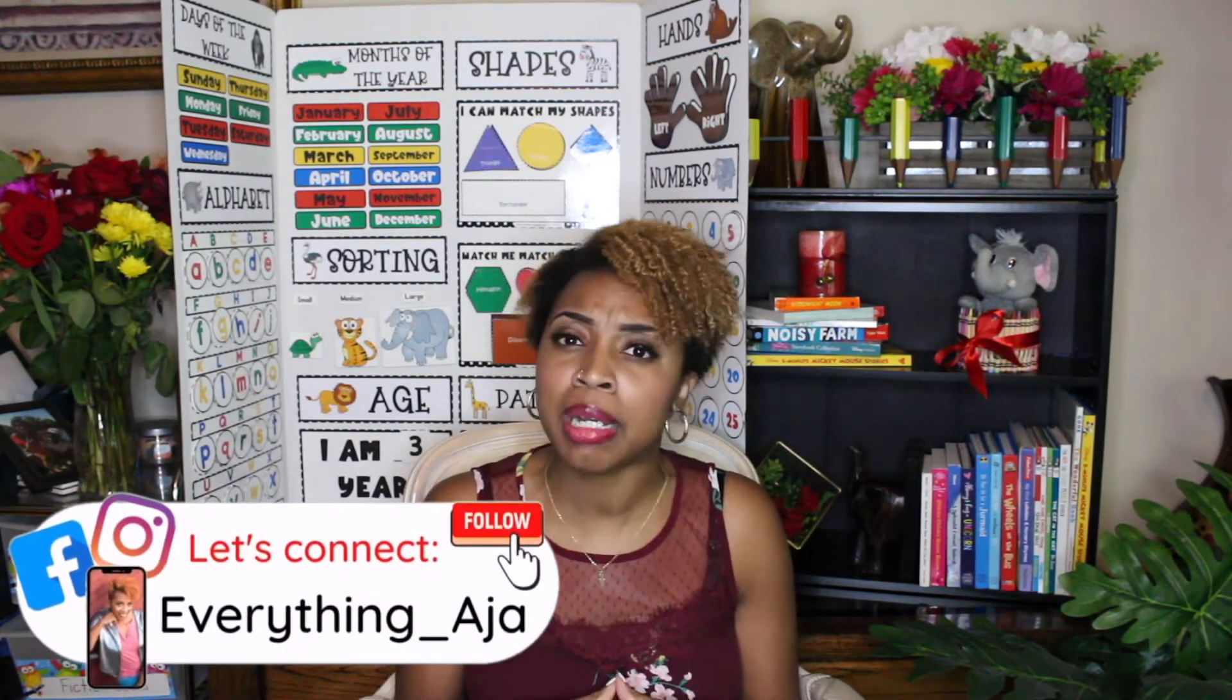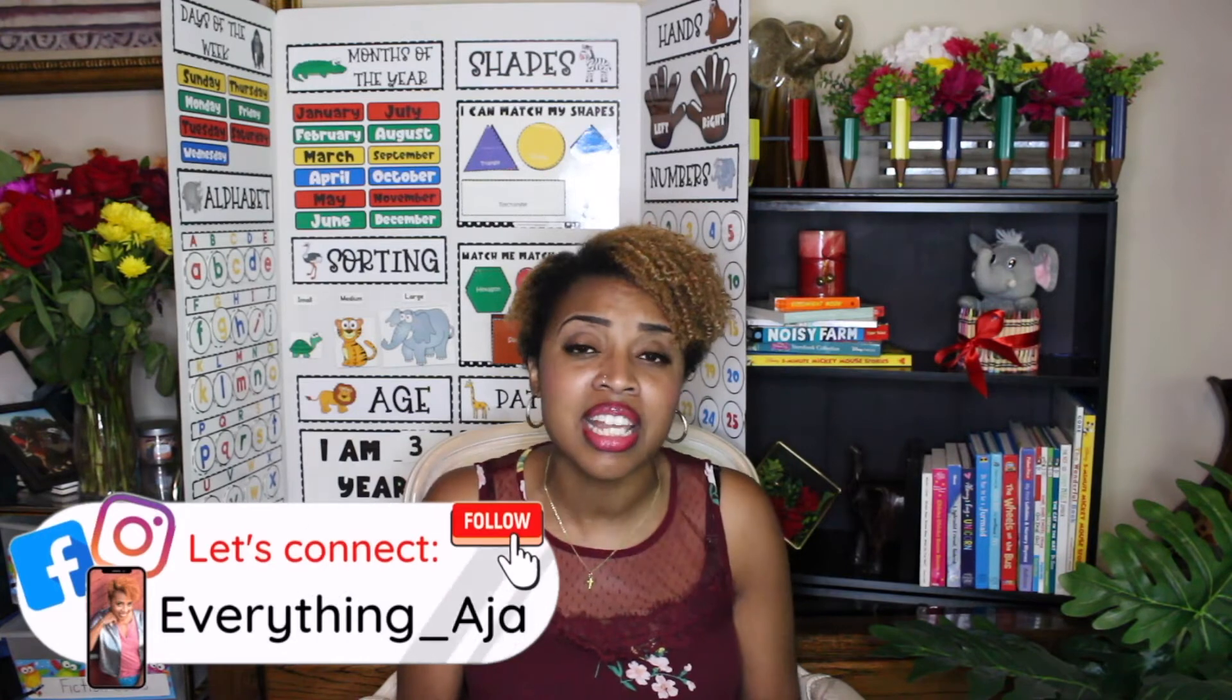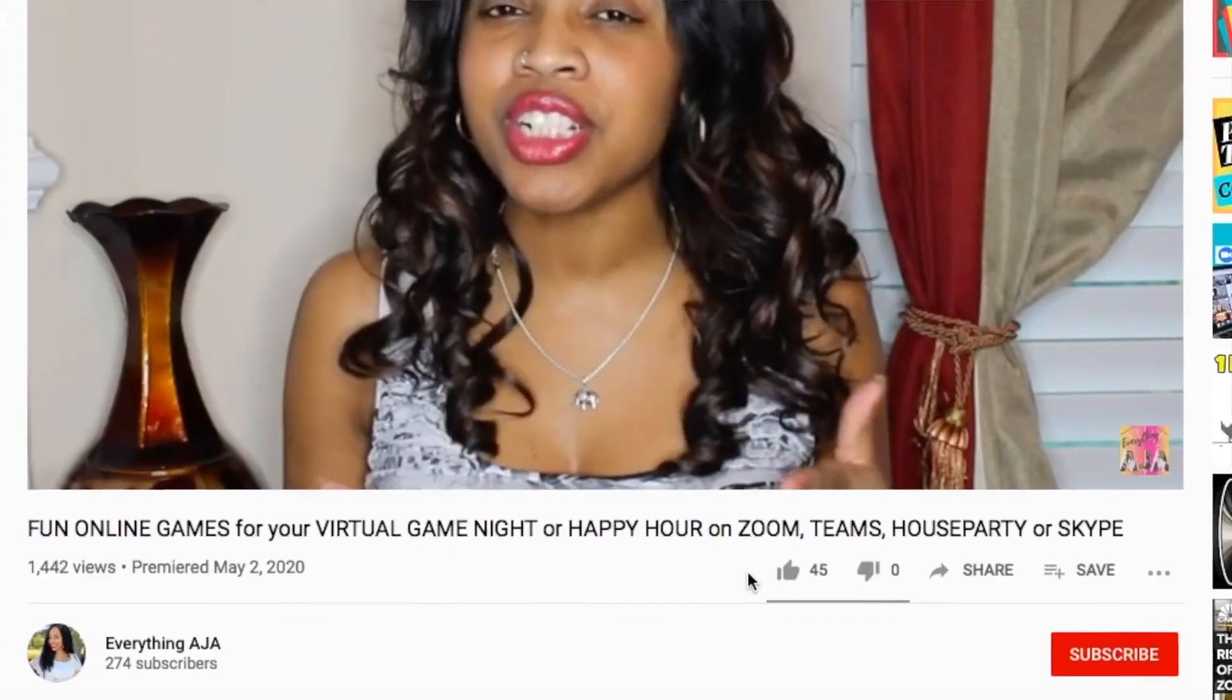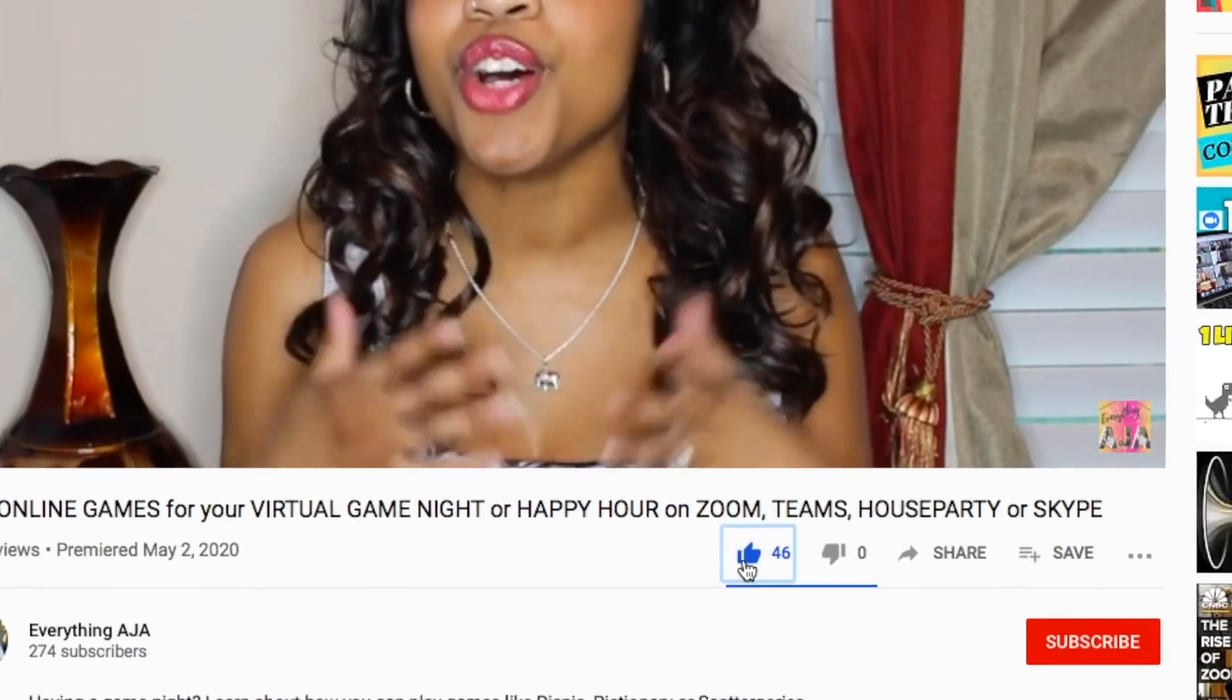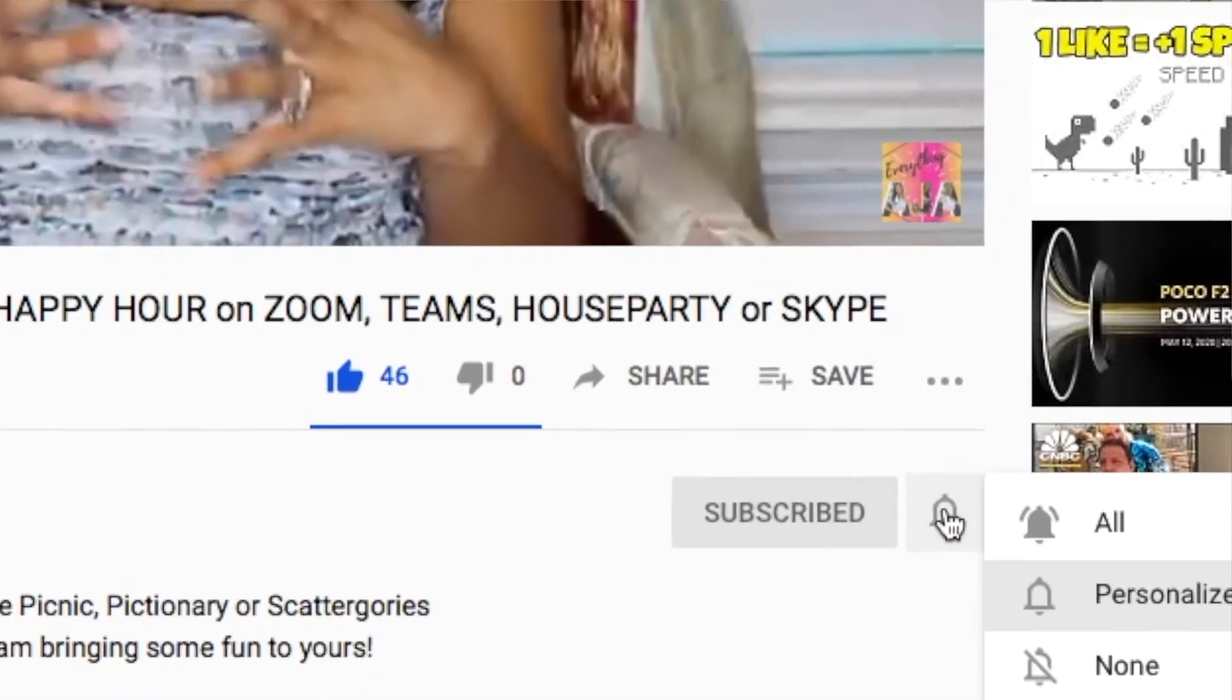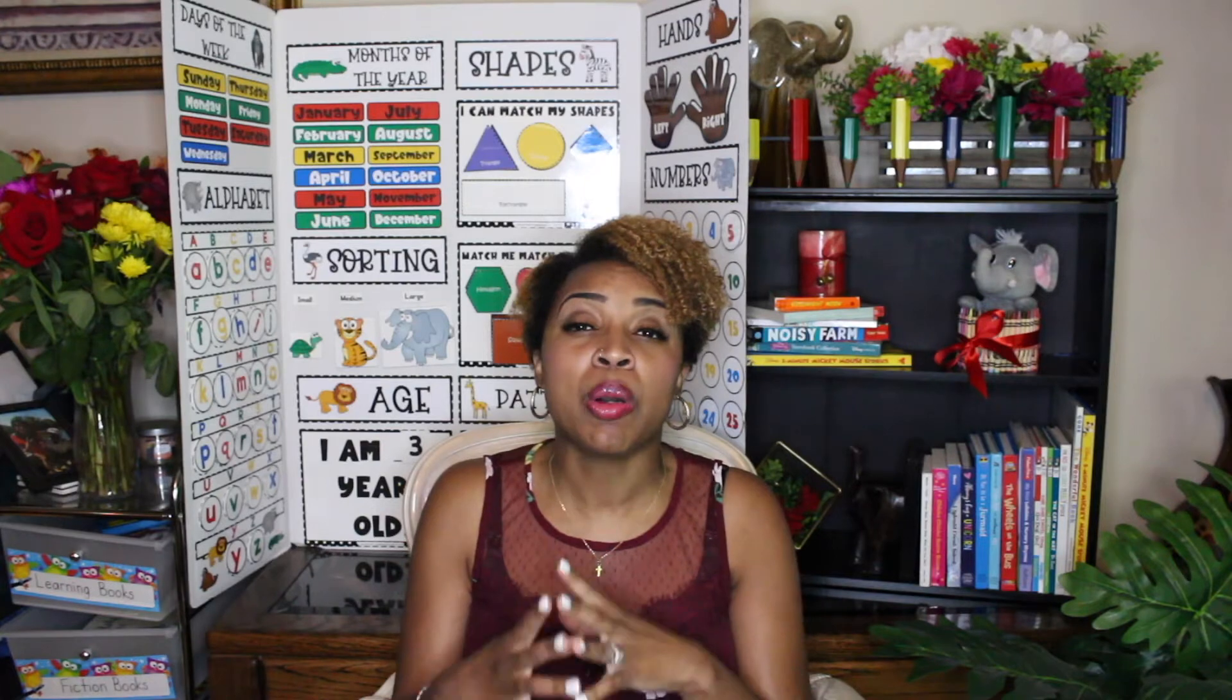Hey fun people, welcome back to Everything Aja. If you're new here, hi my name is Aja. Here on Everything Aja I help you bring the fun and excitement back into teaching by giving you really fun games, activities, and educational tips and tricks to make teaching as fun, simple, and easy as possible. If this sounds like something you're interested in, then go ahead and subscribe down below, and also click the bell because it's that bell notification that will announce each and every time I upload a new video.